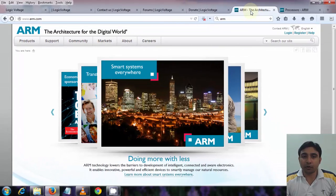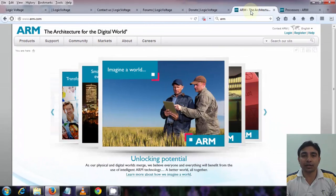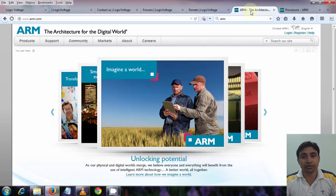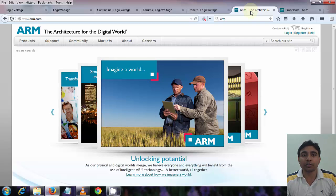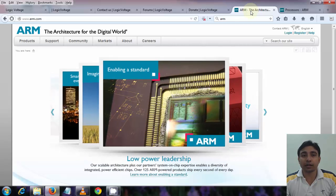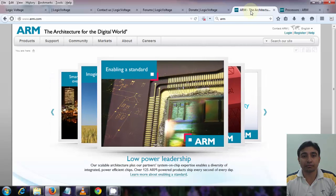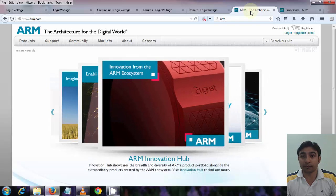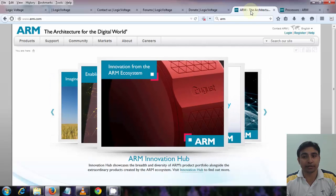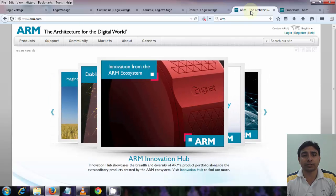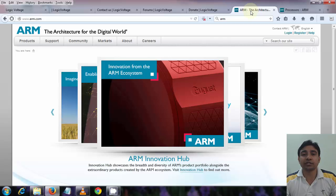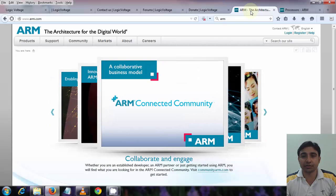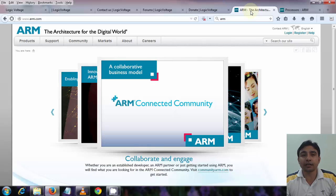Now before going forward there is one more thing that you guys must know. In the market we have many companies that manufacture microcontrollers. One of the most popular companies is ARM. ARM Holdings develops the instruction set and architecture for ARM based products but does not manufacture products. The company periodically releases updates to its cores.